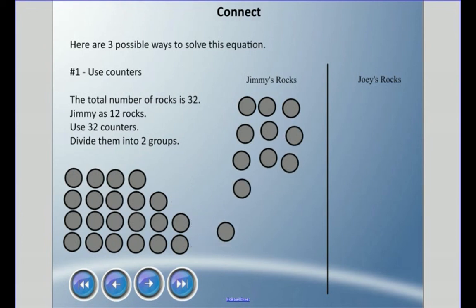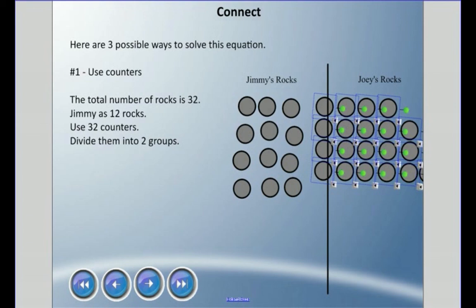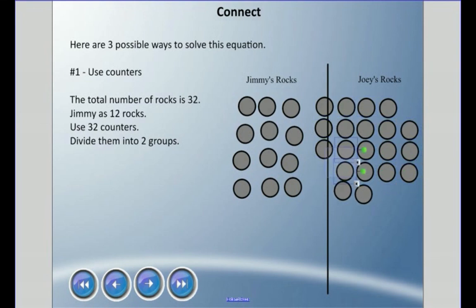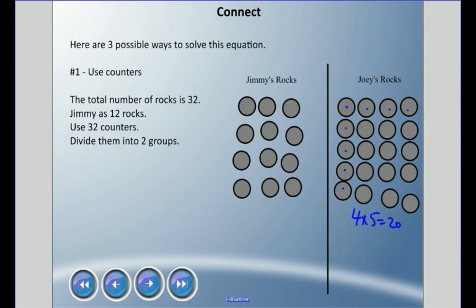The rest of the counters move over to Joey's side. So how many rocks does Joey have? We can count them or use multiplication — we have four rows of five, which is 4 times 5, or five columns of four, which is 20 rocks. We can double check: does 12 plus 20 equal 32? Yes it does. So we put what we know into one section, and whatever's remaining is what Joey had.